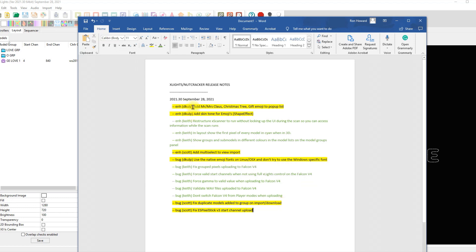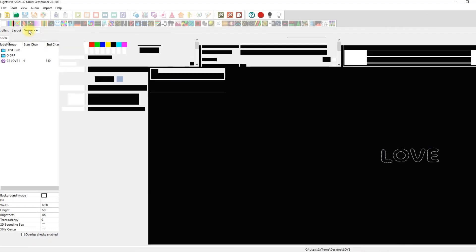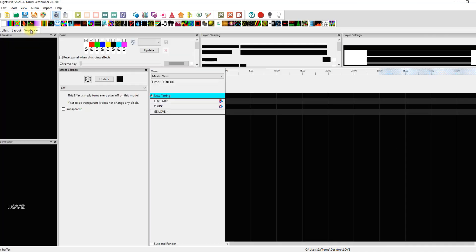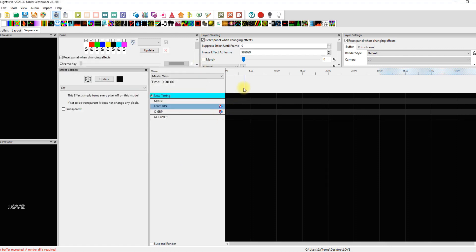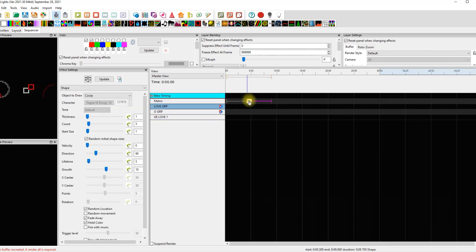Starting at the top: this enhancement by Dan Colp adds Mr. and Mrs. Claus, Christmas trees, gifts, emojis, and all this stuff. I did a drive-through sequence a few years ago and used a bunch of emojis on a matrix — it looked really cool and ended up in my store. There's also a skin tone you can adjust on the shape effects. This is all about the shape effects tool, so let's go to our sequencer, create an animation, bring in the matrix, and add a shape effect.